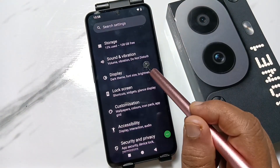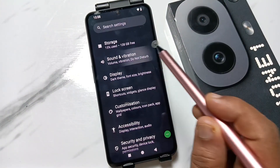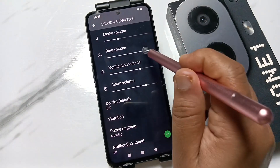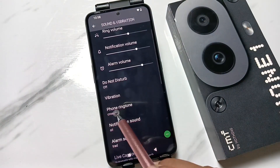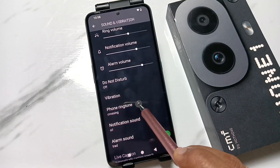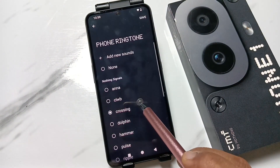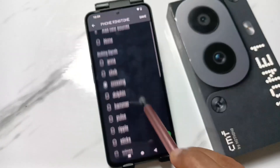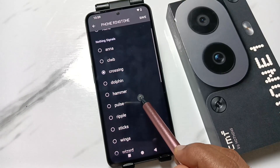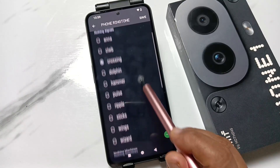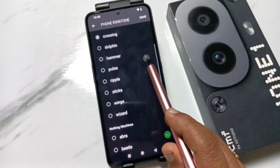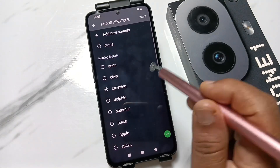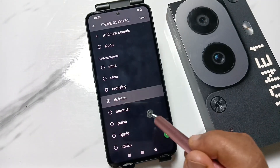Tap on Sound and Vibration, then scroll down and you can see the option Phone Ringtone. Tap on this one. Here you can see all the inbuilt ringtones. I am going to change the ringtone now.